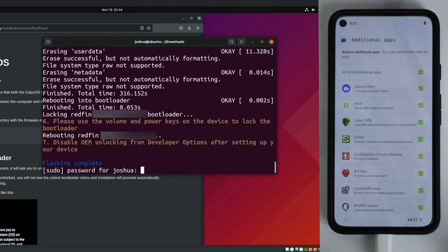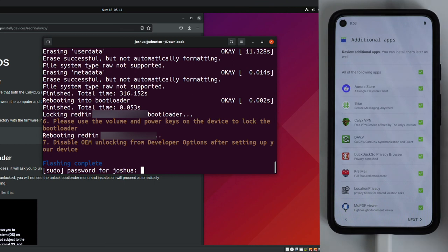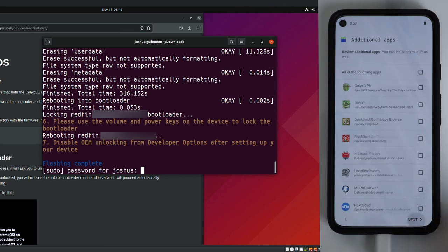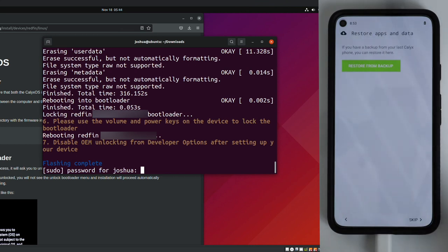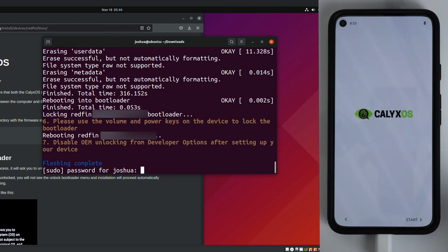This next screen is just some additional apps. You can scroll through and install them if you'd like. I'm going to unselect them all just so this goes a little bit quicker. I'm not restoring from a backup, so I'm going to go ahead and click skip. And then lastly, click start.